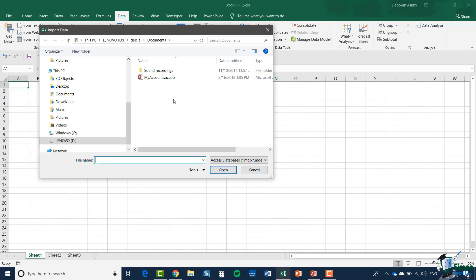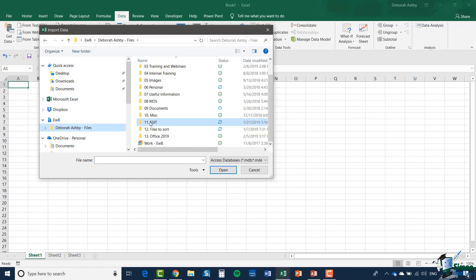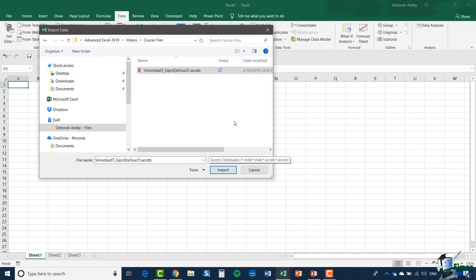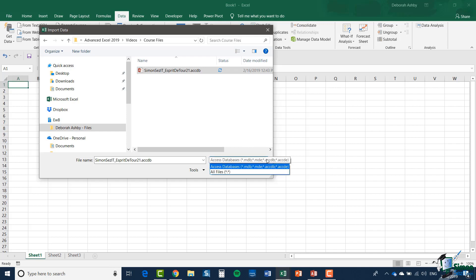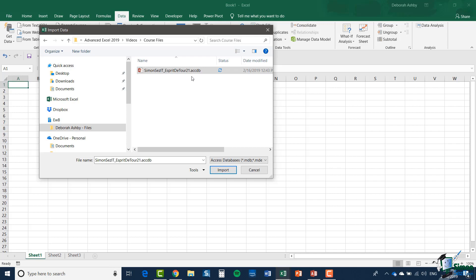Now I need to locate that access database we were just looking at. Now when you're looking for access databases the file extension that Excel 2019 will be looking for is the .mdb file extension or mde file extensions. These are the extensions associated with older versions of access and the ACDB and the ACDE that you see there are extensions which are used with the newer versions of access. In this case it's a relatively new file so we have the ACDB file extension on the end of the file that we want to open.